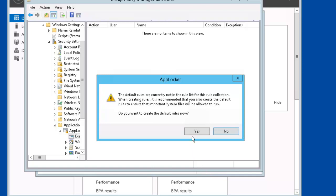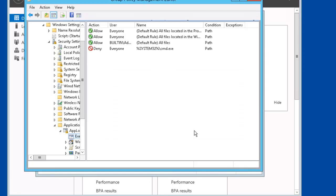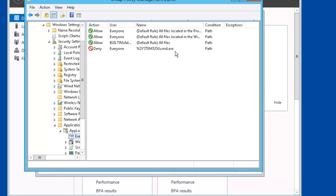It's asking us if we want to apply the rules now. We'll say yes. There you have it. Deny everyone to the CMD to come.